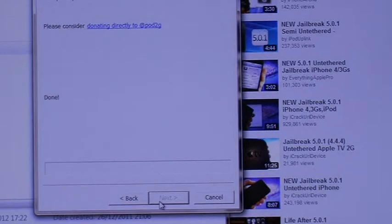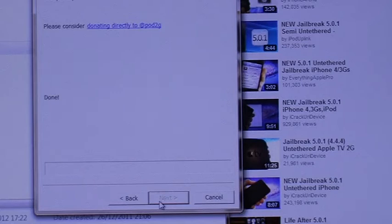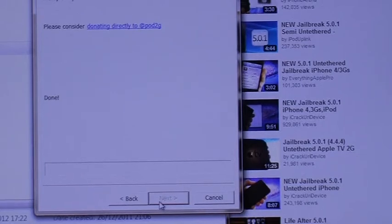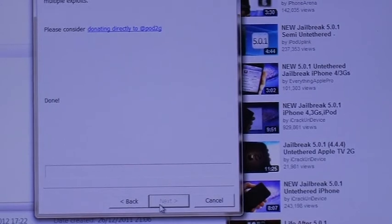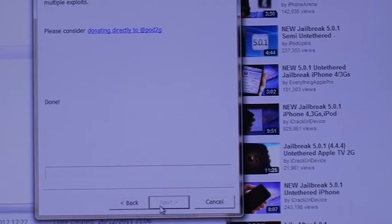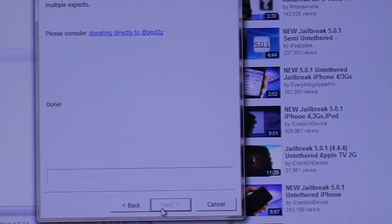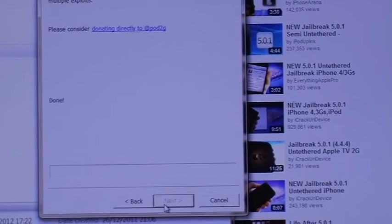So you might as well just leave your PC on and do your other stuff, or you might as well go on Facebook and chill for five minutes. After it's done you can enjoy Cydia and downloading new apps. I'll show you how the progress looks after it's done — I'll see you in a bit.